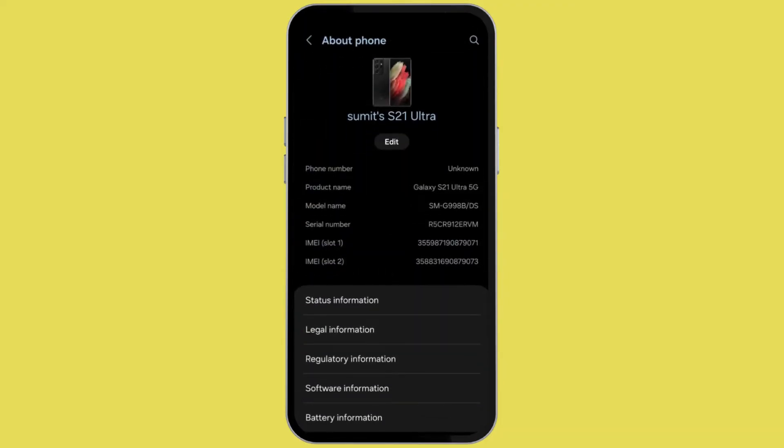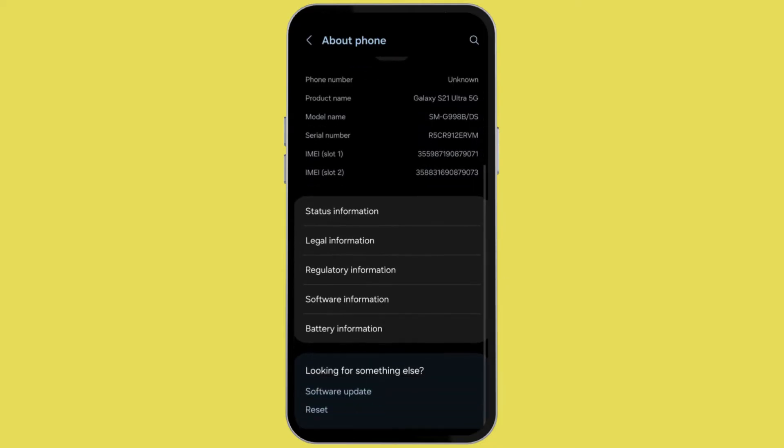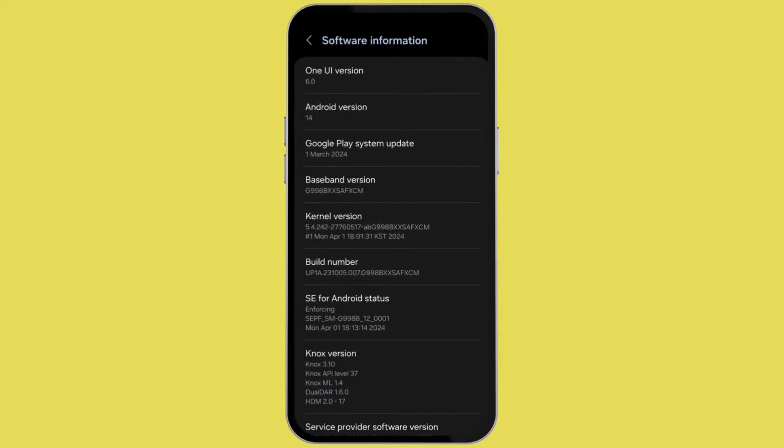Now here you will see this kind of interface with various options. Scroll down and you will see an option called software information. Select software information and scroll down.